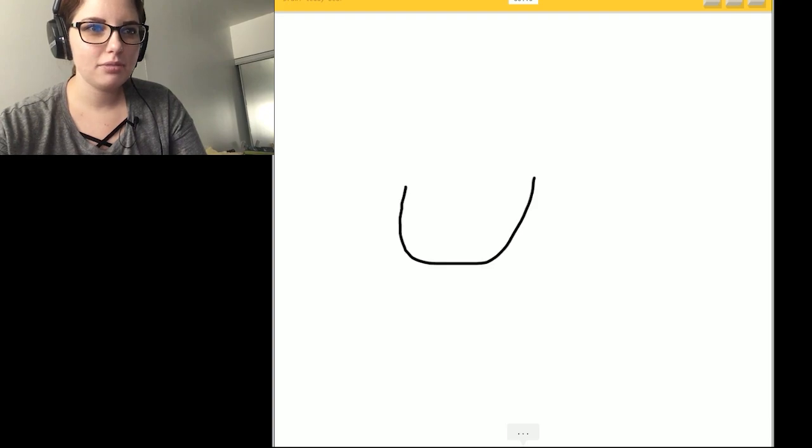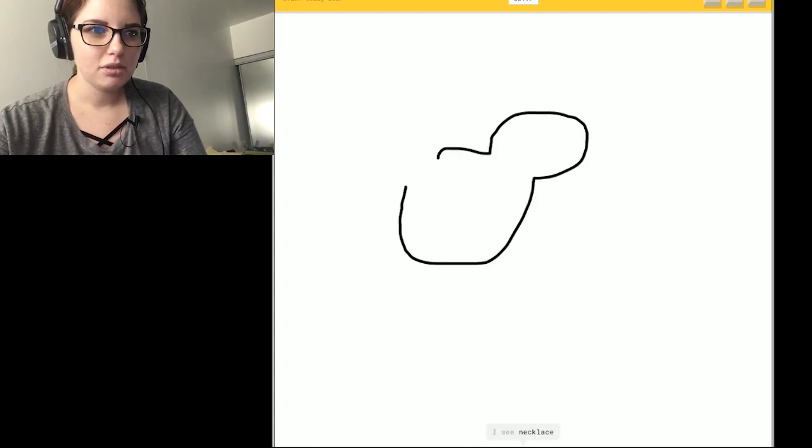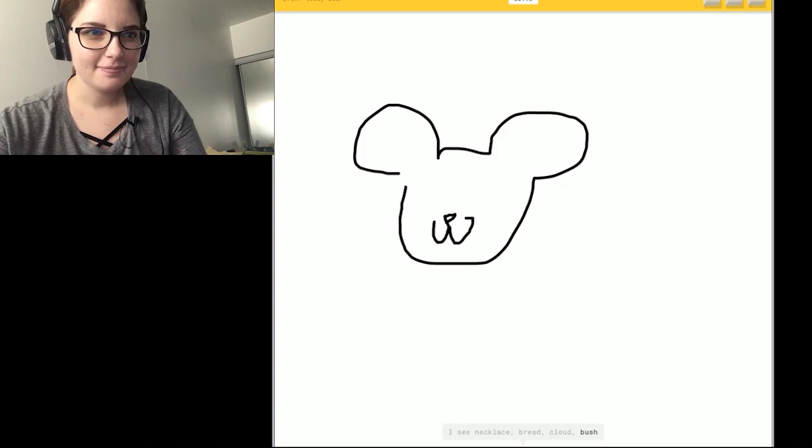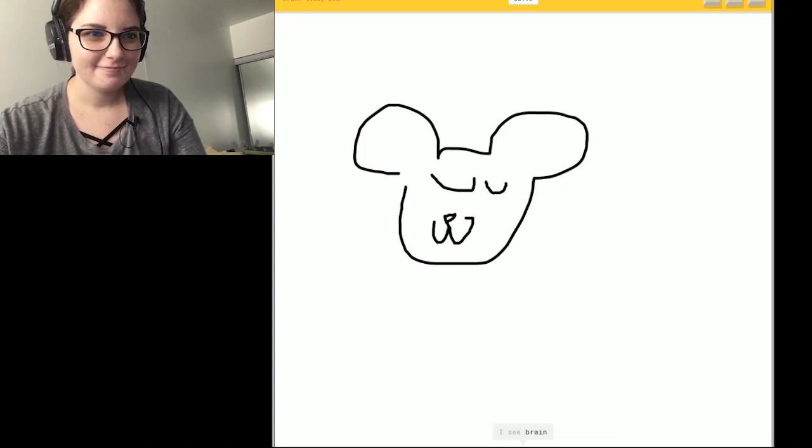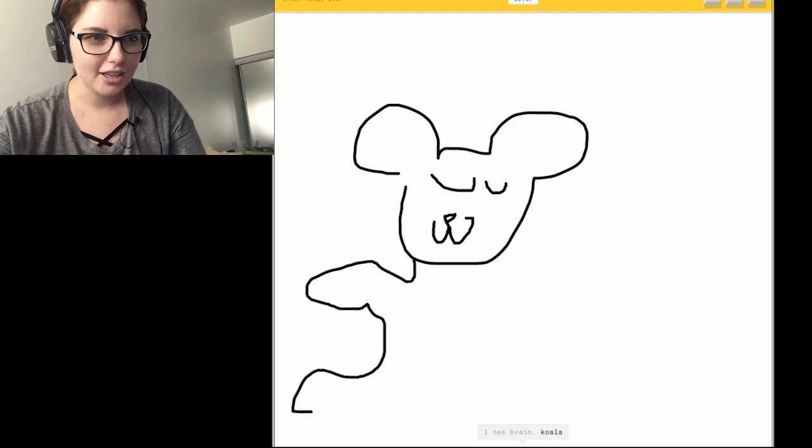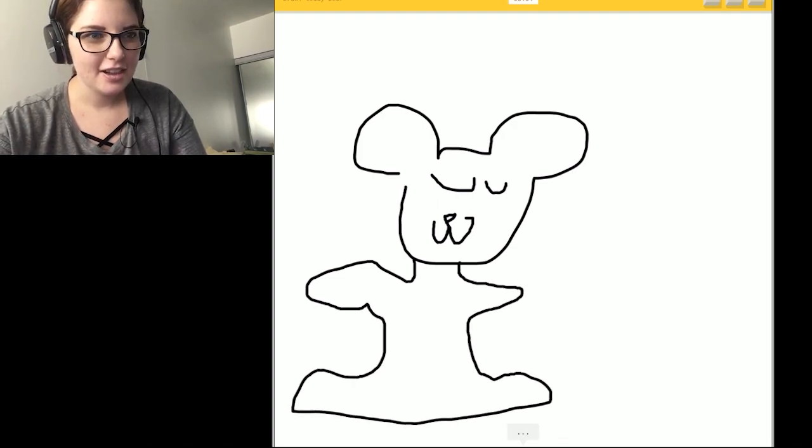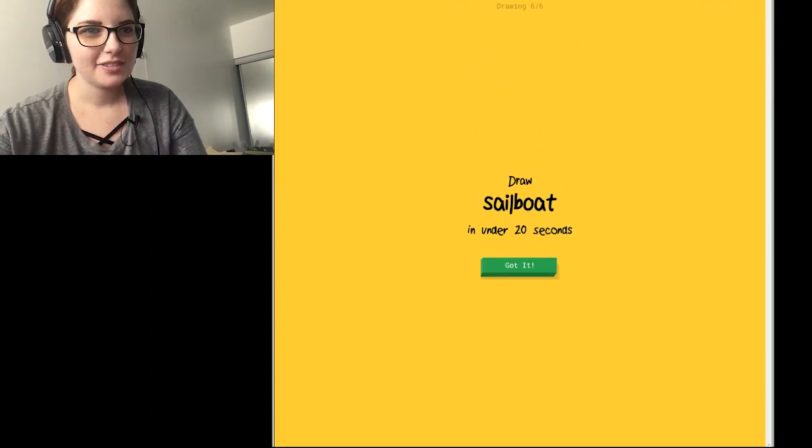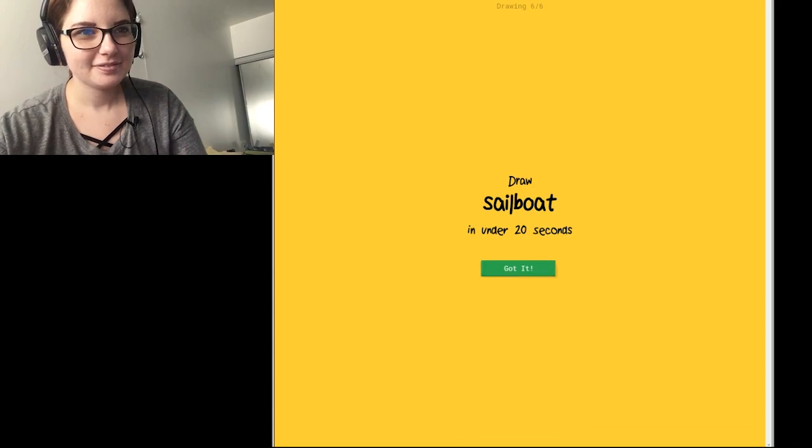Bloop bloop. I see necklace. Bloop. Or bread. Or cloud. Or bush. Or bear. I see brain. Where do you see a brain? I see monkey. I see trophy. Sorry. I couldn't guess it.